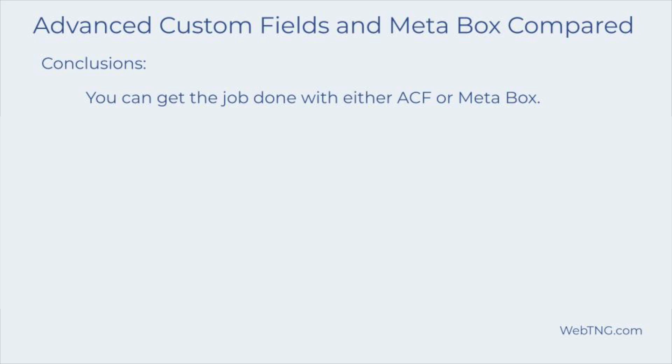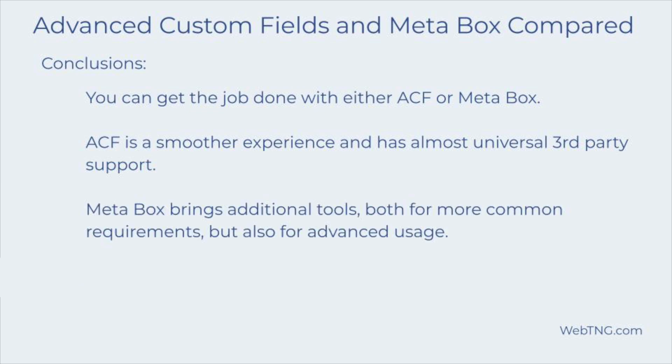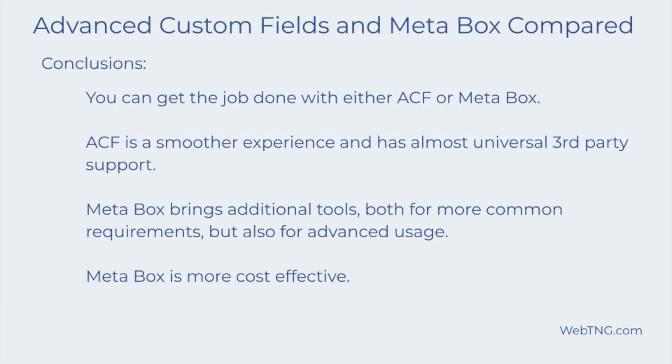Both ACF and Metabox cover the same basic features for creating custom post types, custom fields and taxonomies. You can get the job done with either one. Site builders using ACF may have a smoother, more streamlined experience. Also, if you're not sure what other tools you're going to use, then note that ACF has the broadest support across third-party plugins. Using Metabox may require a few more clicks and the user interface is not as polished. However, Metabox provides additional functionality over ACF and works well with supported products. Metabox is also more cost effective.